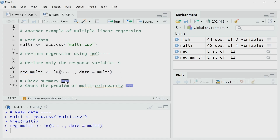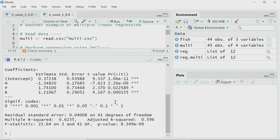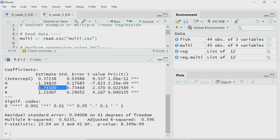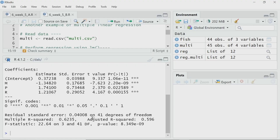I perform that regression and now I will check the summary using the summary function. The intercept is 0.37, the coefficient for m is minus 1.34, the coefficient for p is 1.7, and the coefficient for r is 1.2. Looking at the t-test data, all of them have low p-values — that means all of them are statistically significant at a certain level. That means each of these independent variables has an effect on the response variable s. The adjusted R-squared is quite decent at 0.59 to 0.6, and the p-value for ANOVA is also very small — so I can reject the null hypothesis that all coefficients are equal to 0.